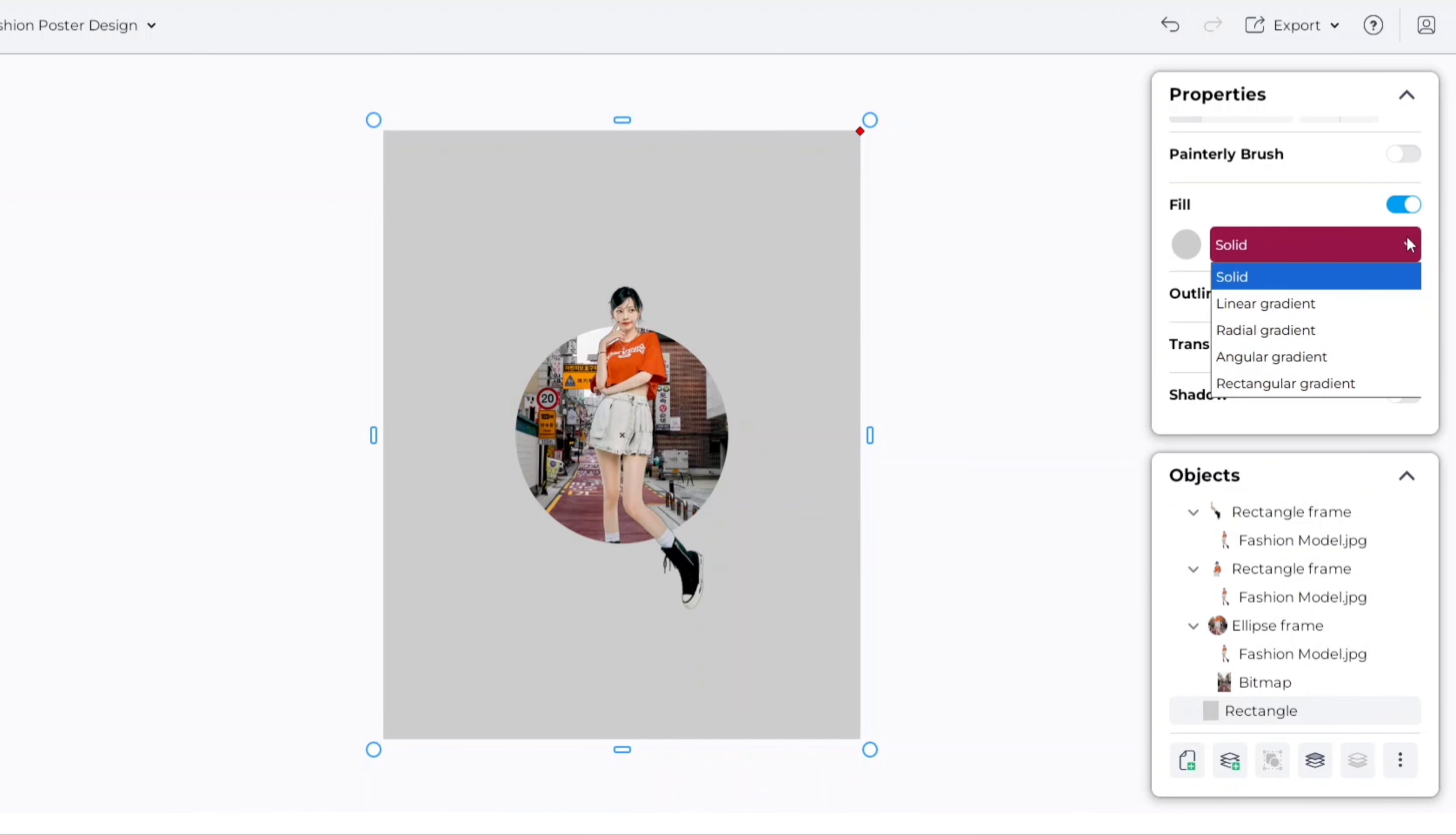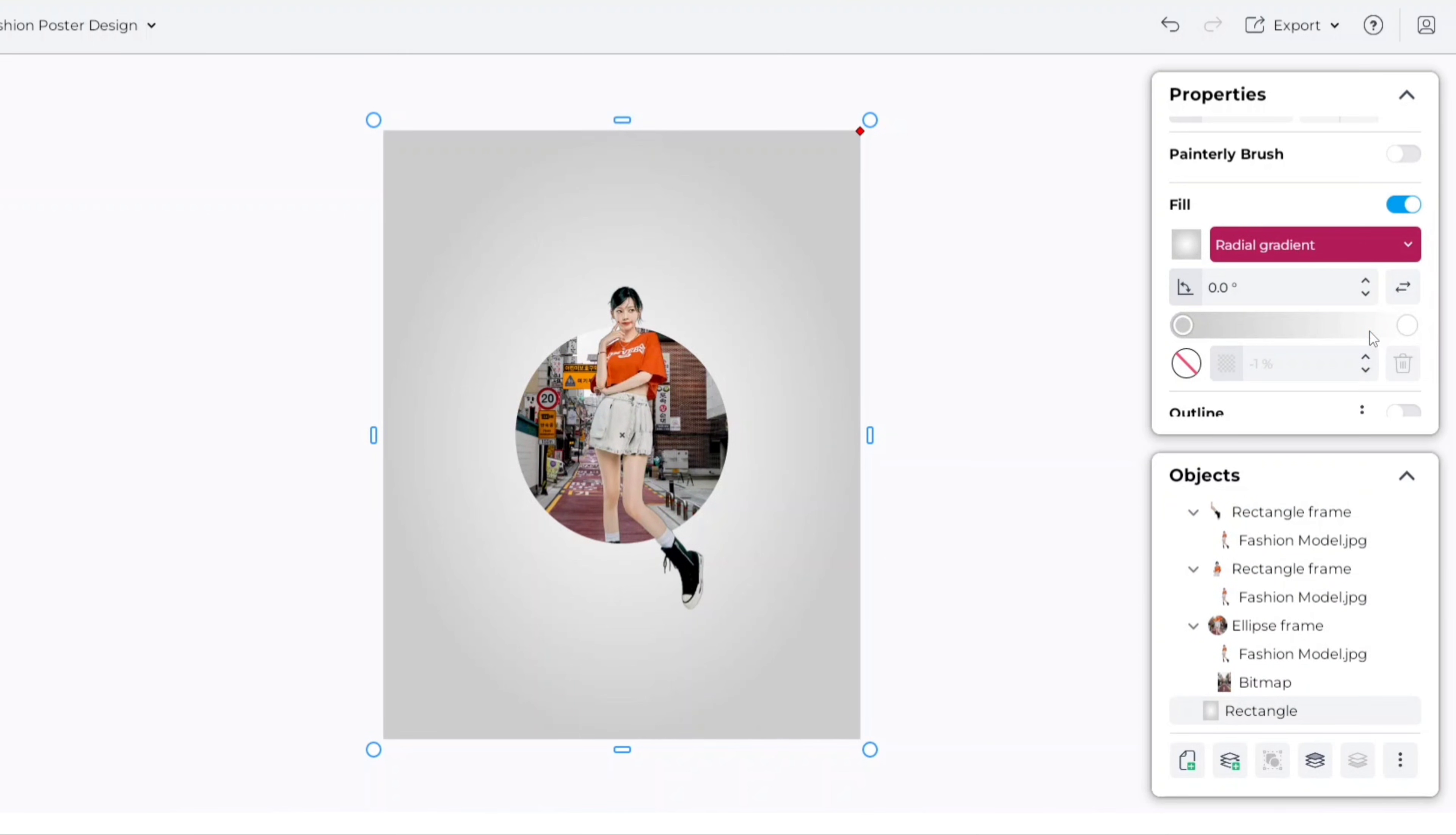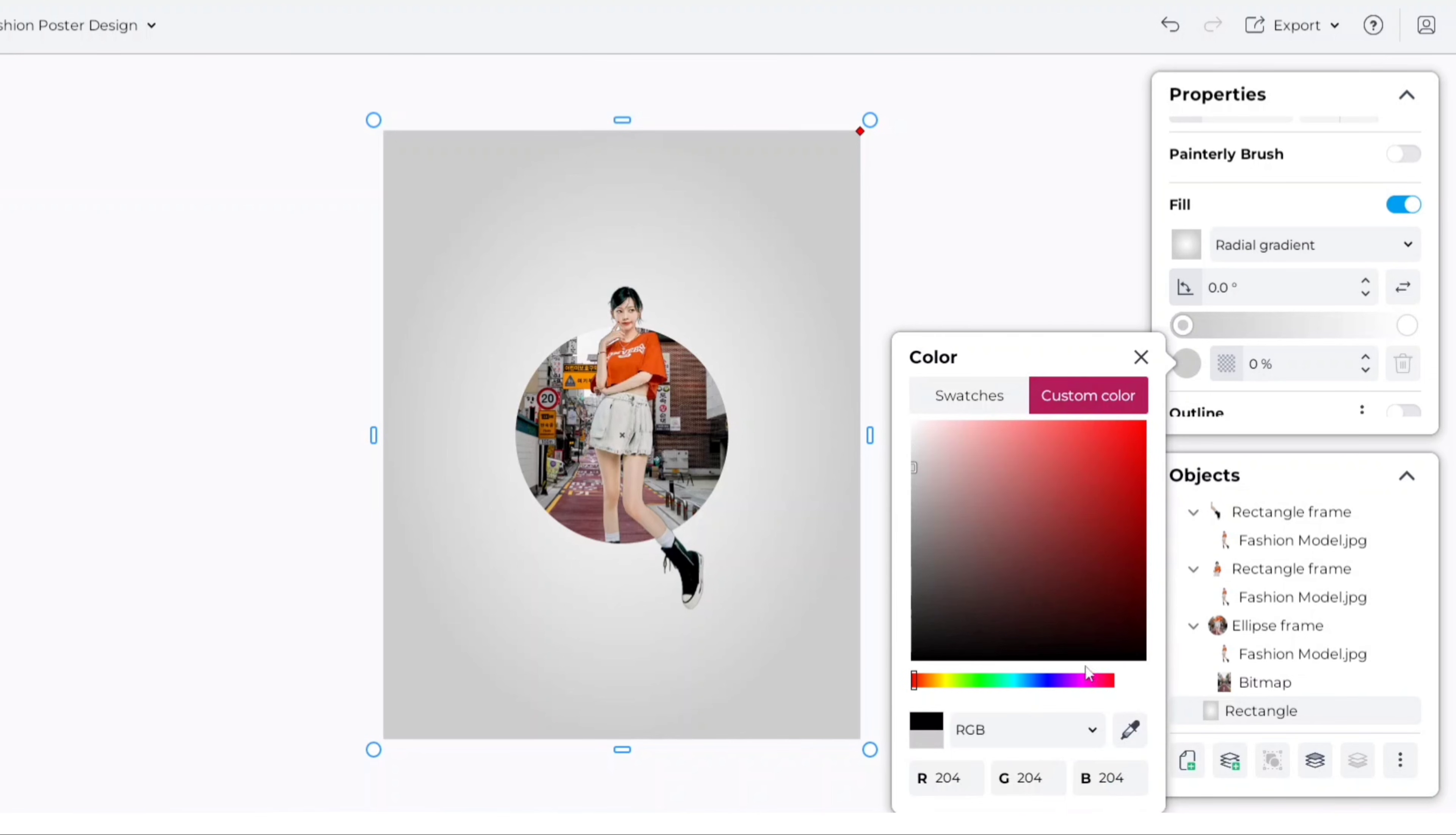Next, change its color type to radial gradient. Now, we'll change the color of this shape to match with model.